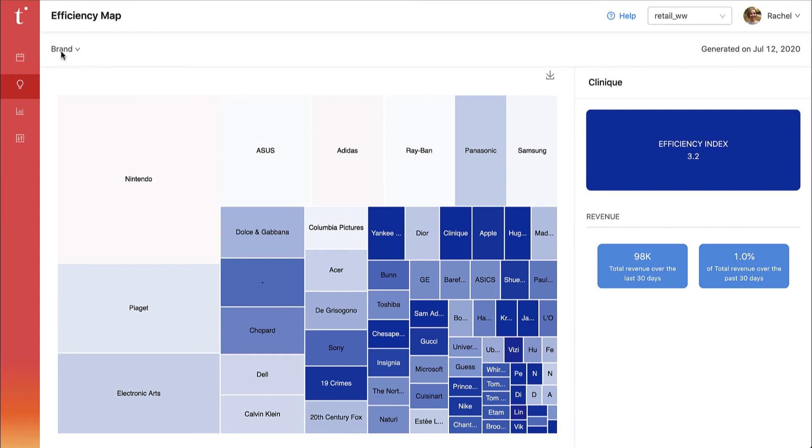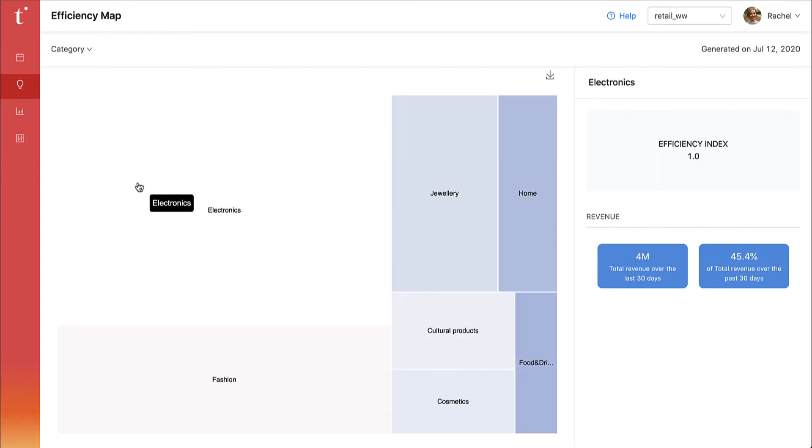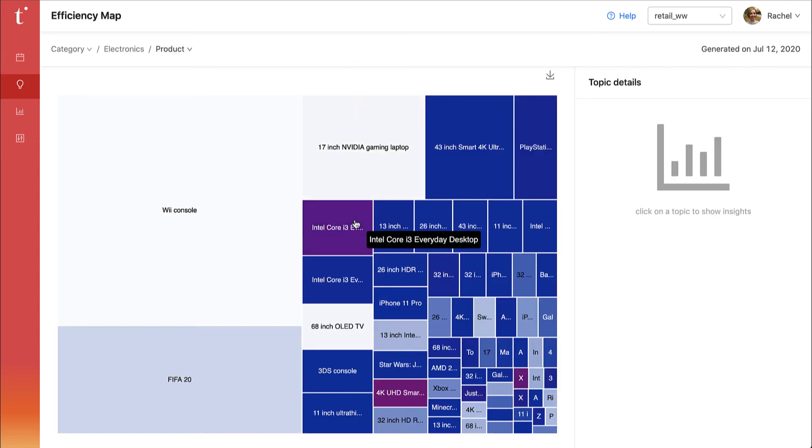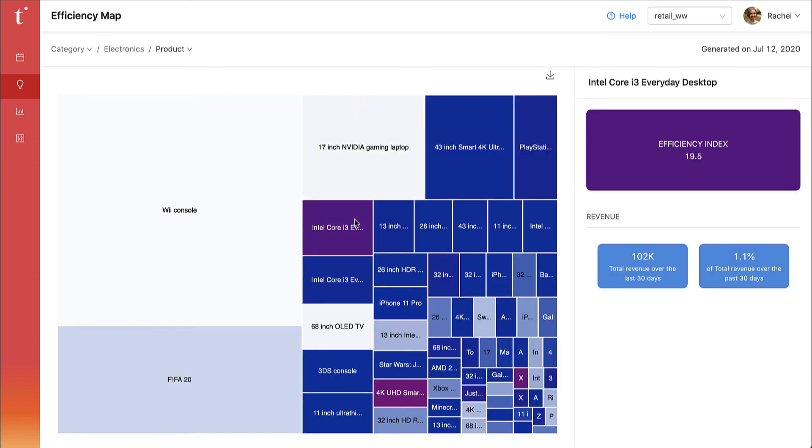You can also deep dive into subcategories which are personalized to your specific catalog. Here we see a deep purple segment with a high efficiency index. This gives you a great topic idea for a highly targeted campaign.